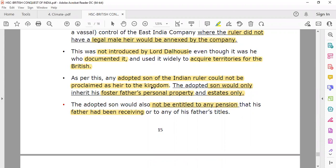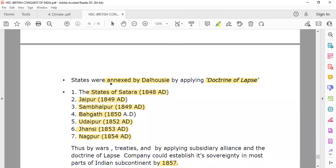As per this policy, the adopted son of an Indian ruler could not be proclaimed as heir to the kingdom. The adopted son would only inherit the foster father's personal property and estates — the full kingdom could not be obtained. The adopted son would also not be entitled to any pension that his father had been receiving, or any of his father's titles. So no pension, no kingdom, no father's titles.